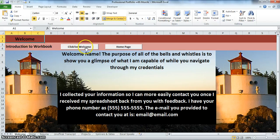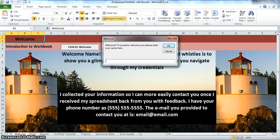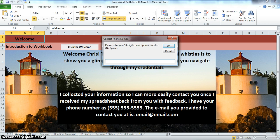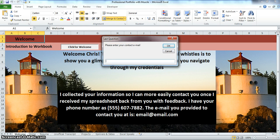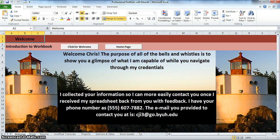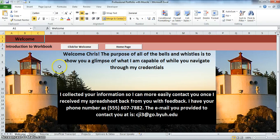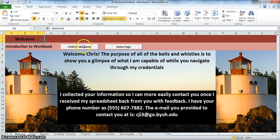I am going to click here on this button and it is going to say welcome, to properly welcome you, please enter your name. My name is Chris. Let's enter our phone number 555-607-7882, my phone number and then my email. Put that in there. And wow, look at that. It is populated on its own. Welcome Chris. It added in the phone number we just put in and then it put in that email and did it all by itself.